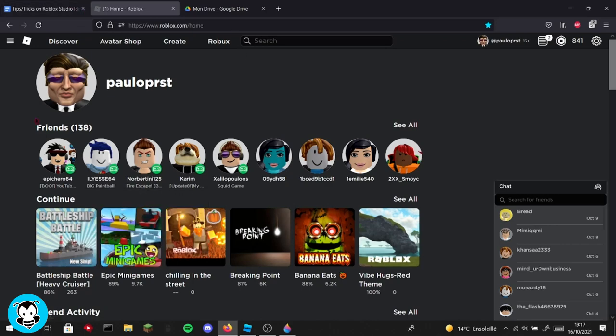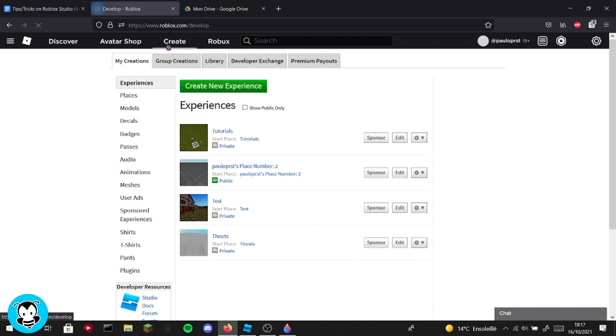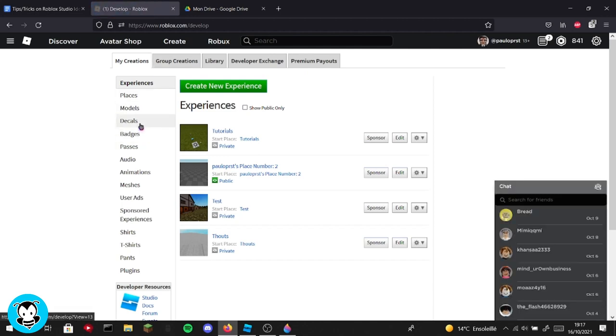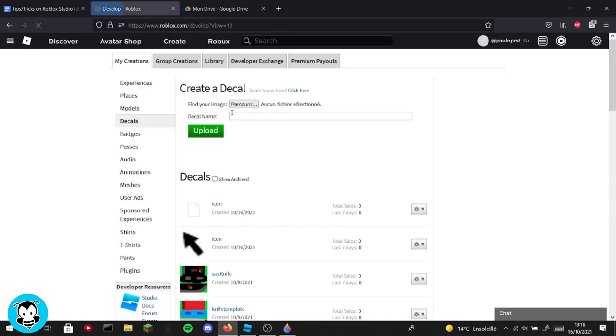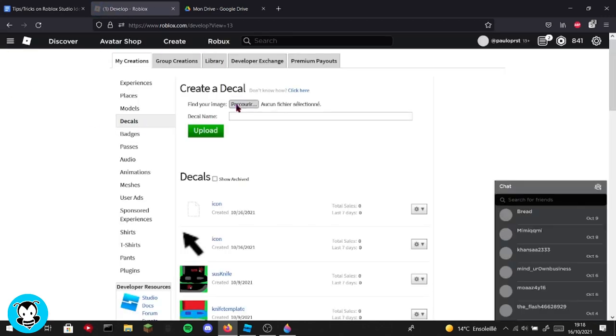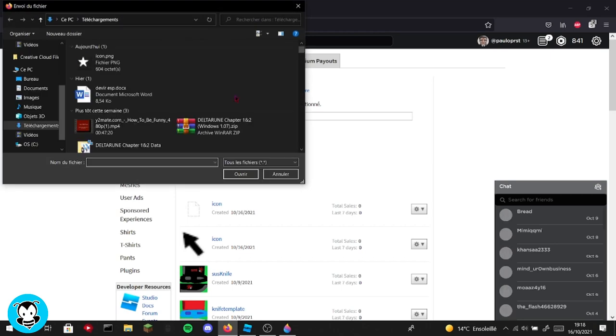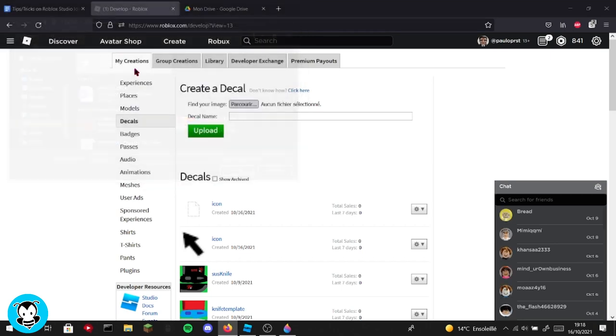Now you go to Roblox, okay, then create. And now what you're going to do is go inside decals, and then what you're going to do now is browse your image. So my icon, and then upload it. Okay.